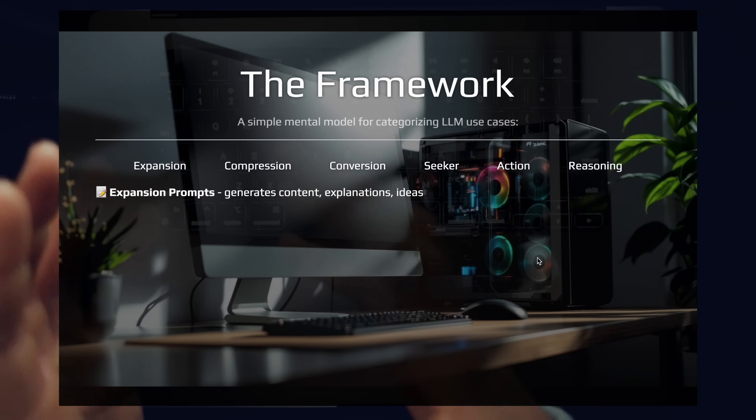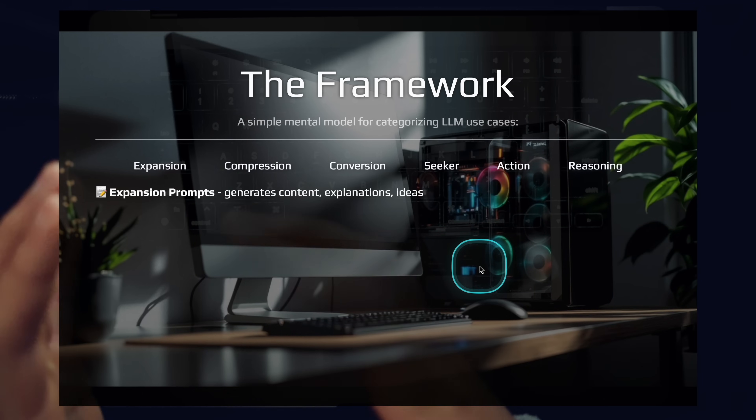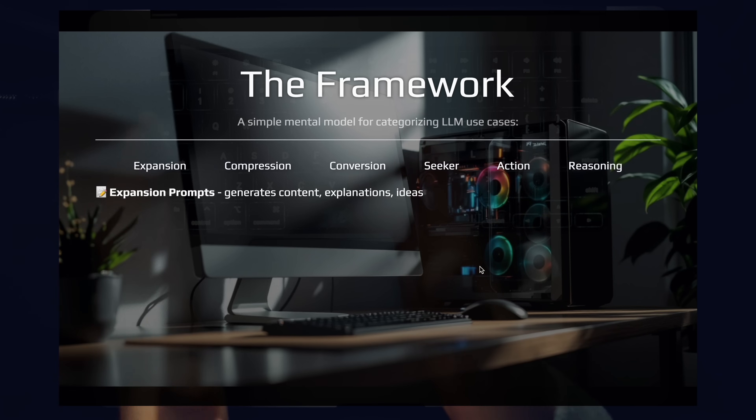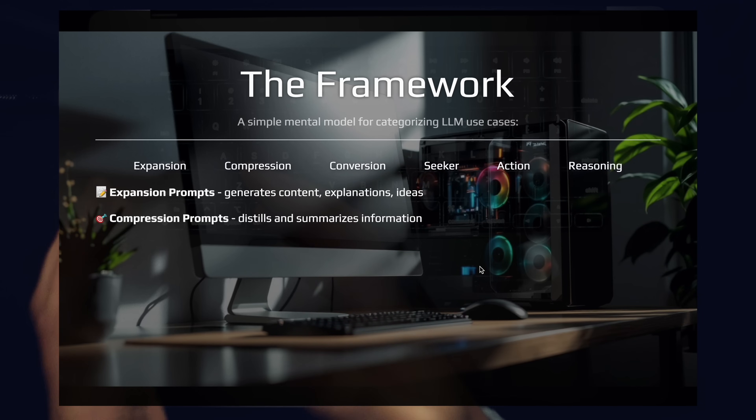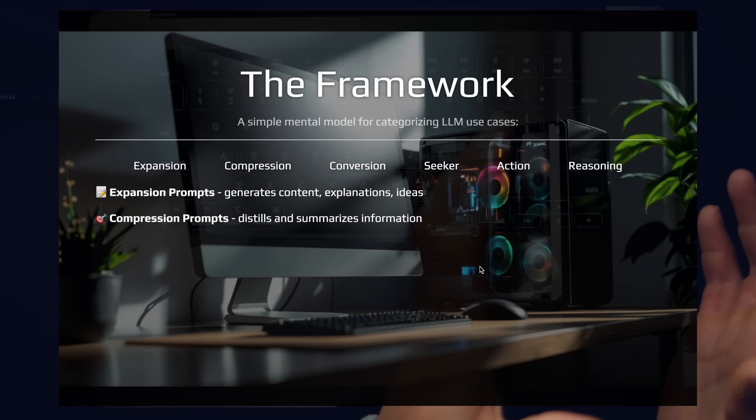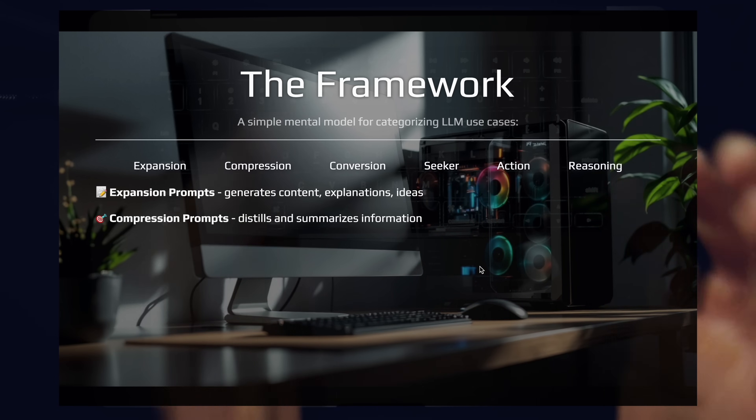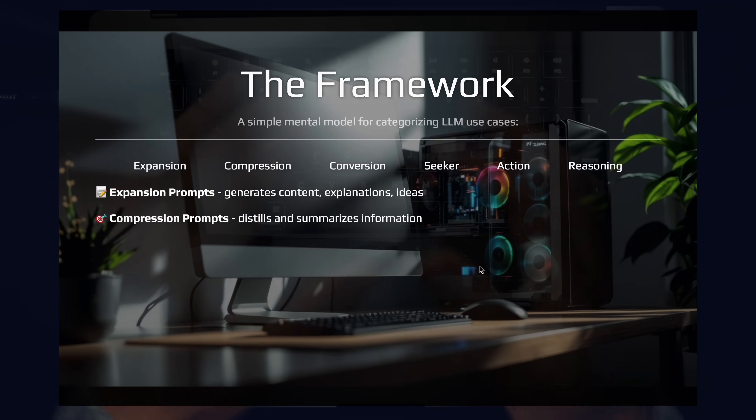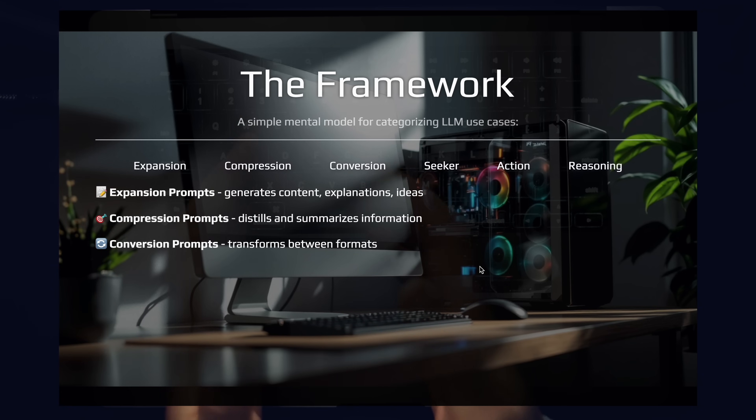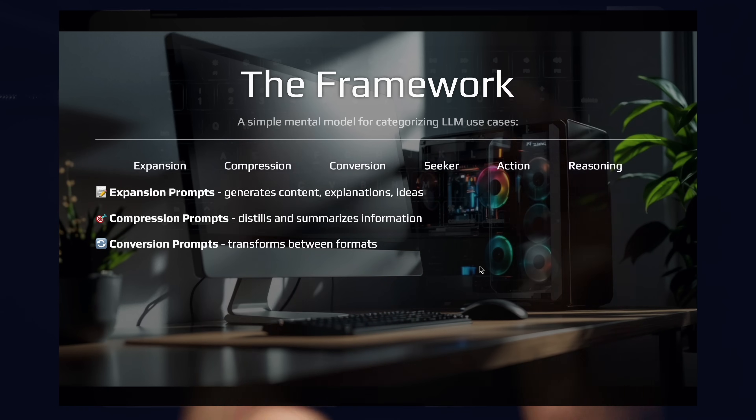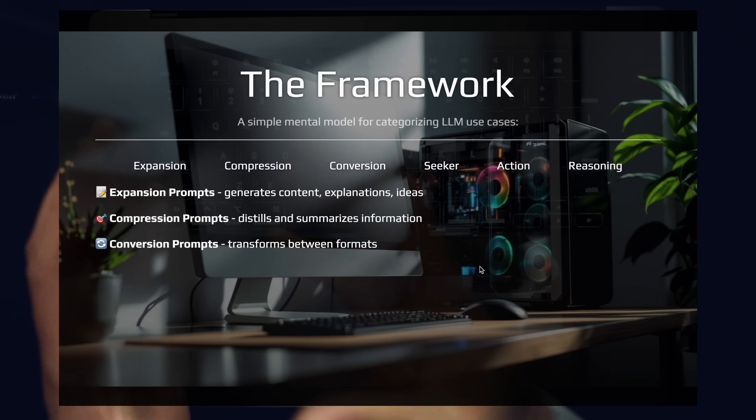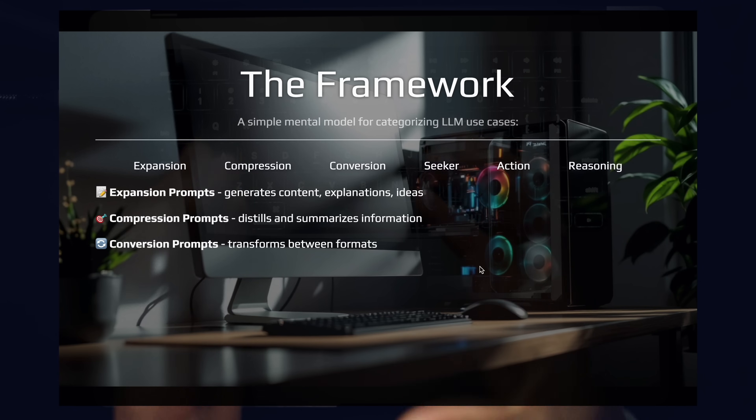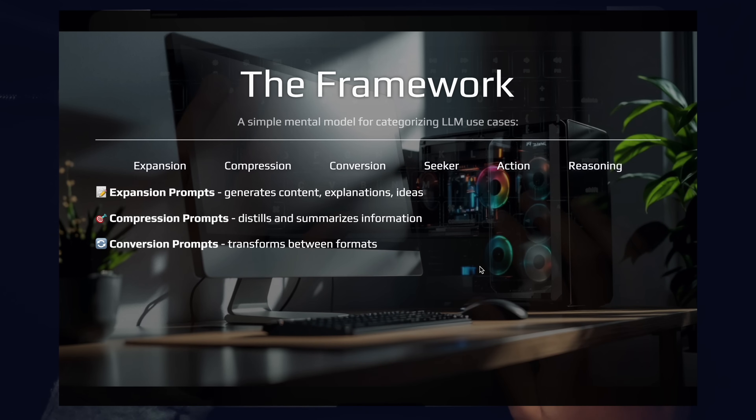Expansion prompts are what you use to generate content, learn new things, get explanations, and generate new ideas. This is one of the most common categories of prompts. Compression prompts are the opposite of expansion prompts. Instead of writing a little bit of content and getting a lot of output, compression prompts take information. They take blog posts, research, large swaths of information, and they distill it down for you. The most common use case here is summarization. Conversion prompts change the format of information from one format to another. You can think text to SQL. You can think TypeScript to Python. You can think French to German.